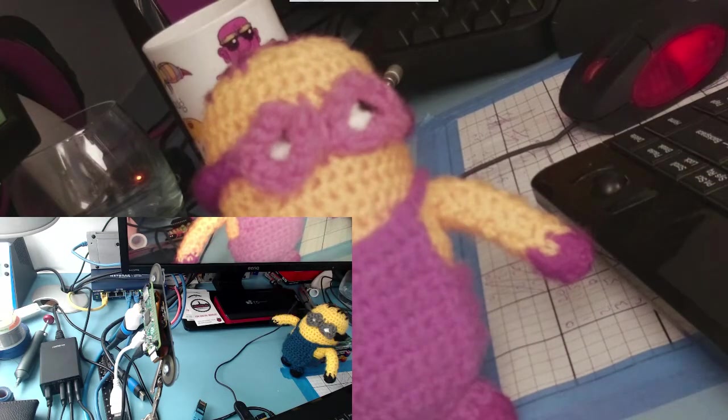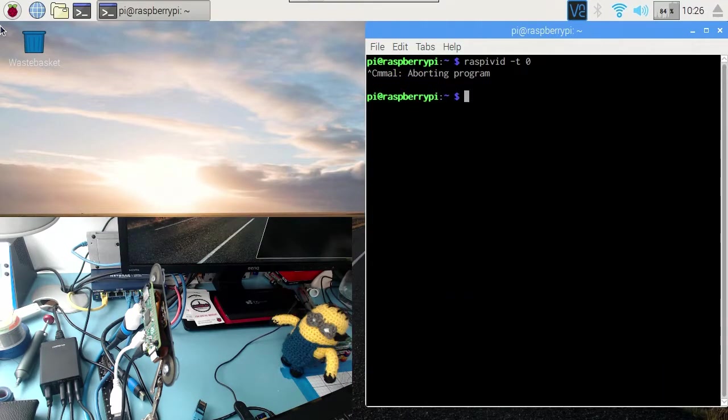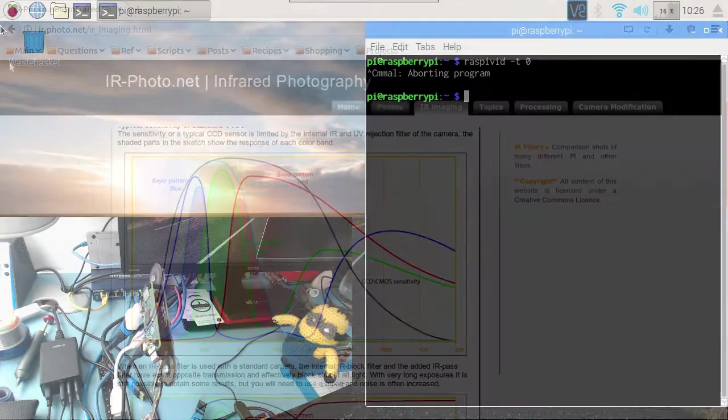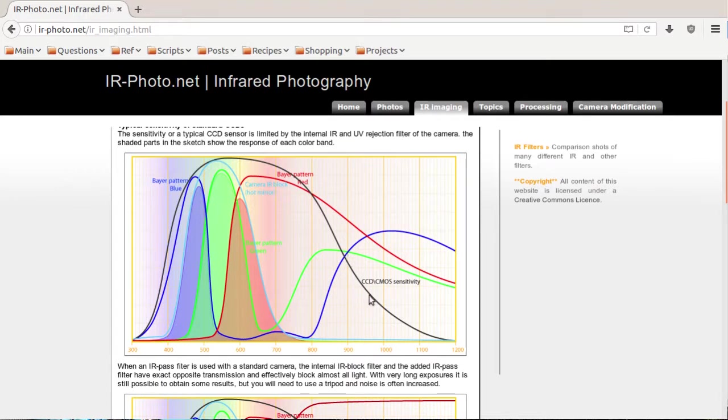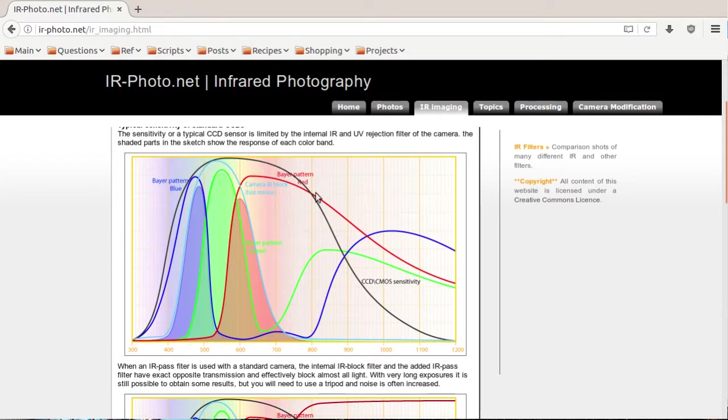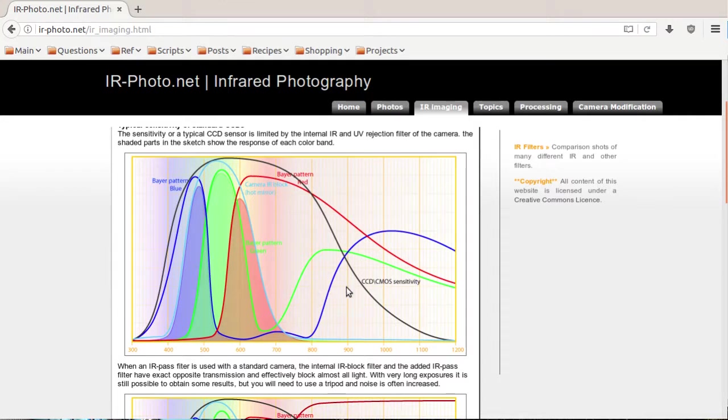Let's have a look at what this actually means. Let's just stop the preview there. Let's go and have a look at a graph courtesy of IRphoto.net. This is a fantastic graph. It shows us the typical response curve of a CCD or CMOS camera. The Pi camera is an example of such a camera. The overall response curve is this black line here. We've got wavelengths of light down the bottom. The visible spectrum is around about here, going from blue on the left to red on the right. And after that we're into the near-infrared. I stress we're into the near-infrared. That's not the far-infrared which is the thermal zone.